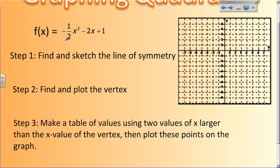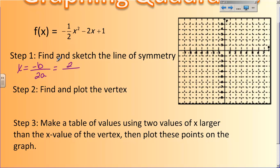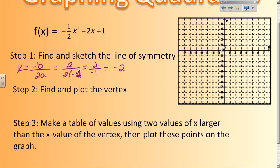Number one, you have to find and sketch the line of symmetry, which you will remember is this equation: x equals the opposite of b over 2a. So we're going to take this equation and find the axis of symmetry. The opposite of b is going to be 2, and then 2a is going to be 2 times negative one-half. I end up with 2 over negative 1, which gives me negative 2. So my line of symmetry is going to be at x equals negative 2, which is right here on my graph.